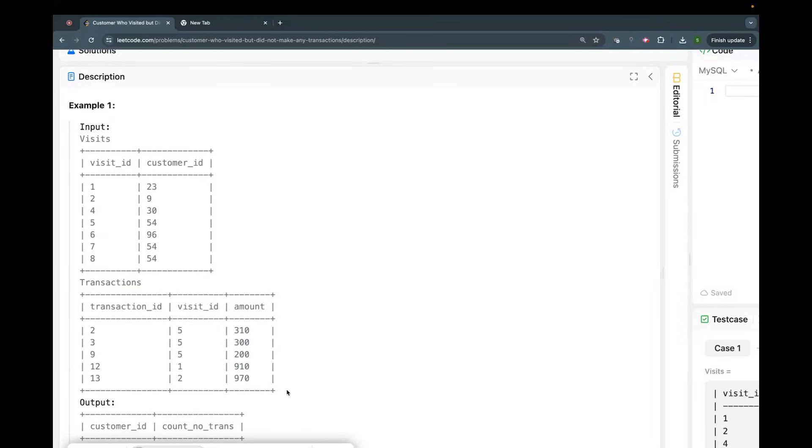And that might happen. Let's say 10 times you go to a mall and 8 times you have not purchased anything. That means I can say, let's say your name is Satish, Satish comma 8. That's what it expects - a count of it per user, how many times they have not made any purchase during a visit.